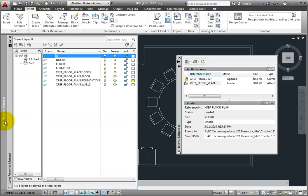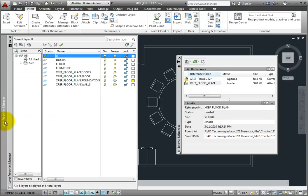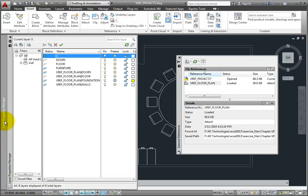But if you bind an external reference into the current drawing using the insert option, the layers are merged into the current drawing. The external reference file name will be removed from the layer name. For example, notice that both the current drawing and the XREF have a layer called DOORS. After binding the XREF using the INSERT option, there will be only one DOORS layer, and any objects in the external reference that had been drawn on its DOORS layer will then appear on the current drawing's DOORS layer.